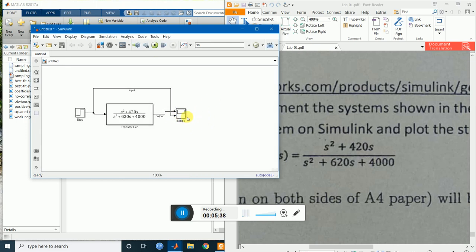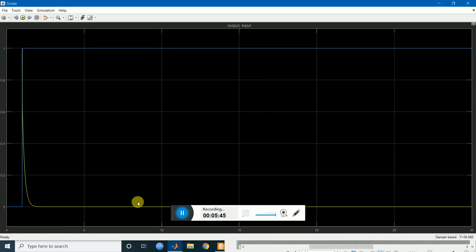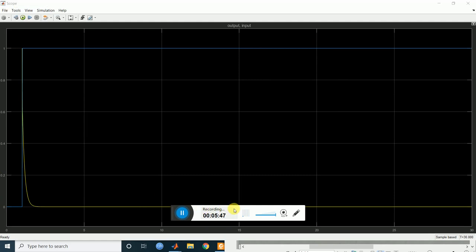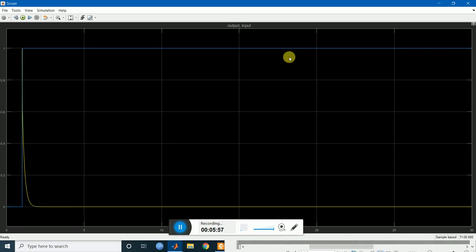Now run the simulation again and see the output by double clicking the scope. There is the graph. The yellow one is the step response output and the lower one is the input signal. Let's bring up the legend.